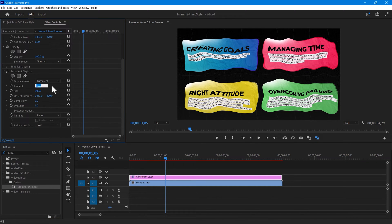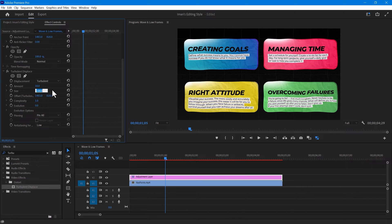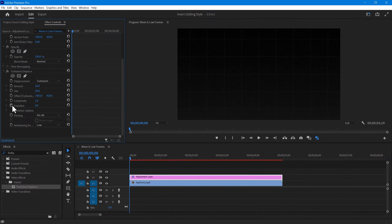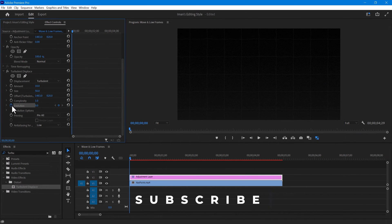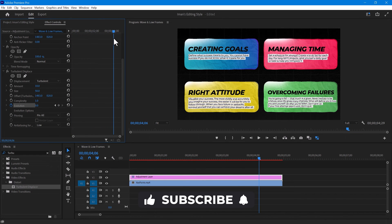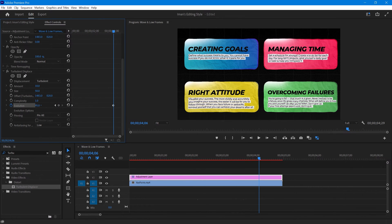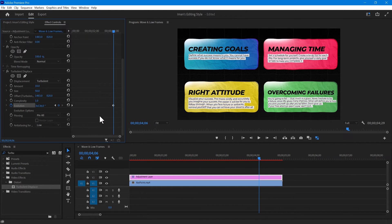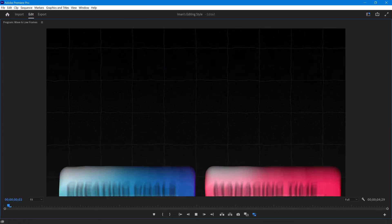In the Effects control panel, change the amount to 10 and the size to 50 or 40, depending on your preference. Now create an evolution keyframe where the animation starts and another one at the end where you want to end the animation. Increase the evolution until you are satisfied with the intensity. That's it, the effect is now ready to use.